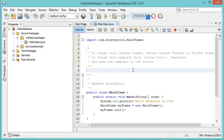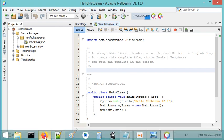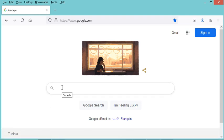Now the editor is using the default light theme. Let's move to the next part of this video and install the Dracula dark theme plugin for NetBeans. Let's go to the browser navigator.